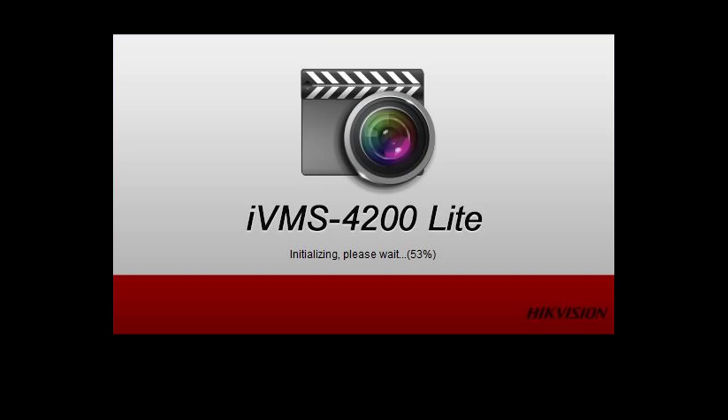To access a HicVision DVR or IP camera from your computer, you need to install IVMS4200 client. If you want, you can install the light version. Today I am going to install IVMS4200 light version.